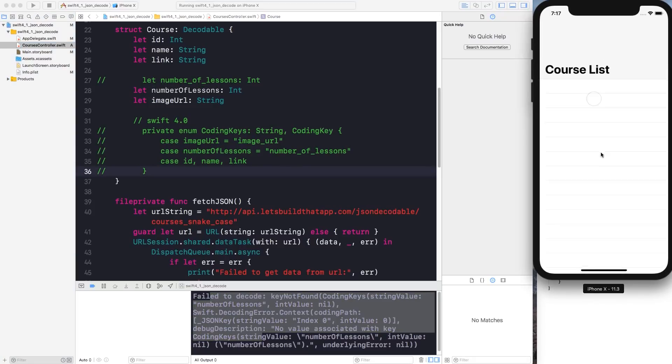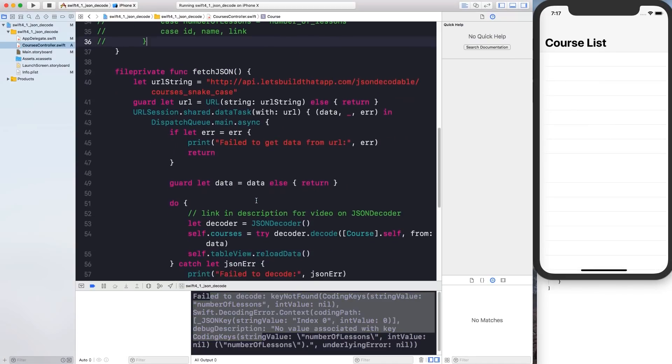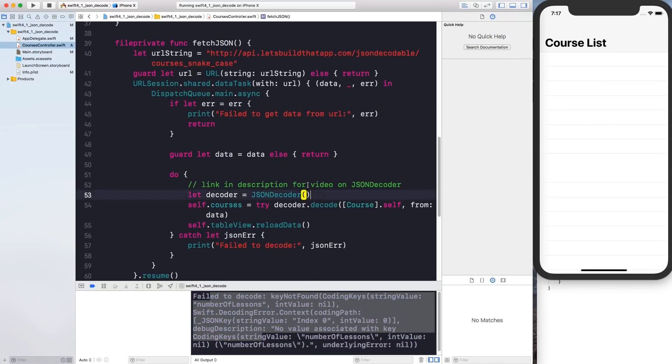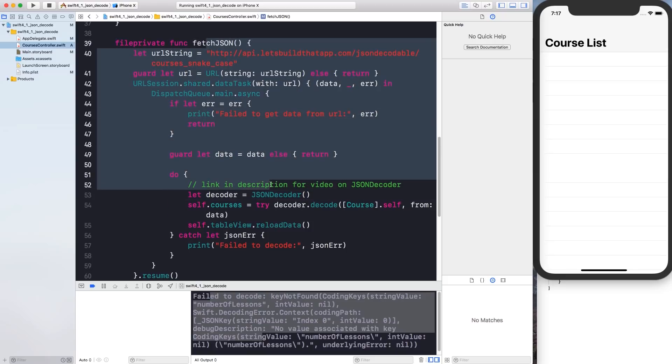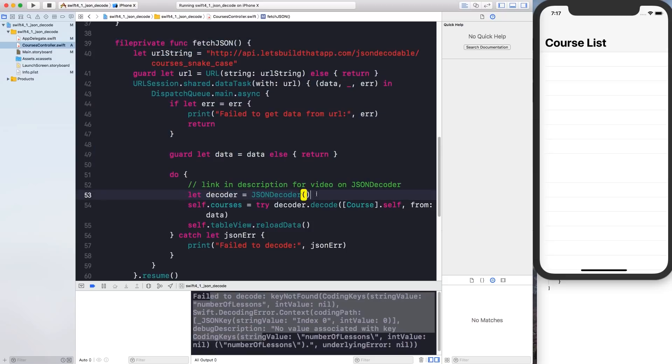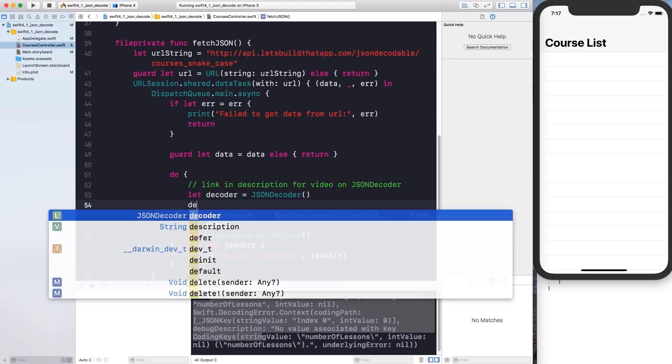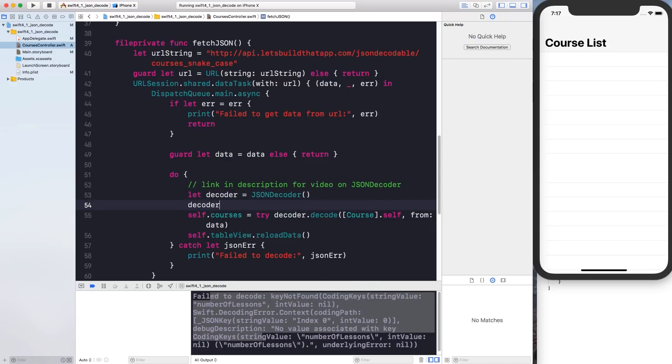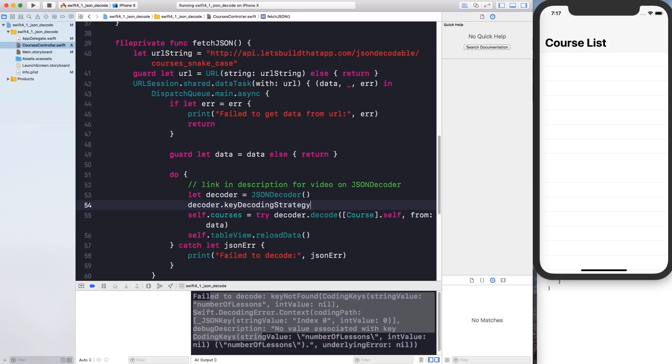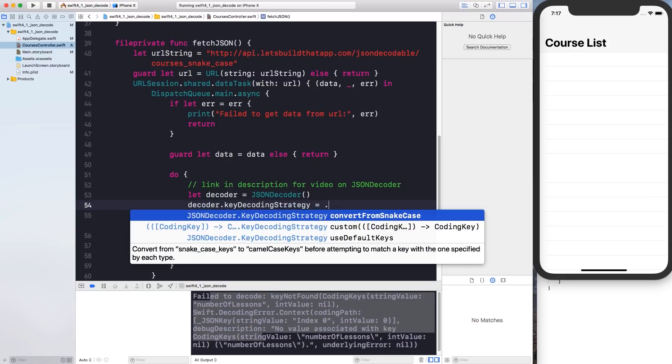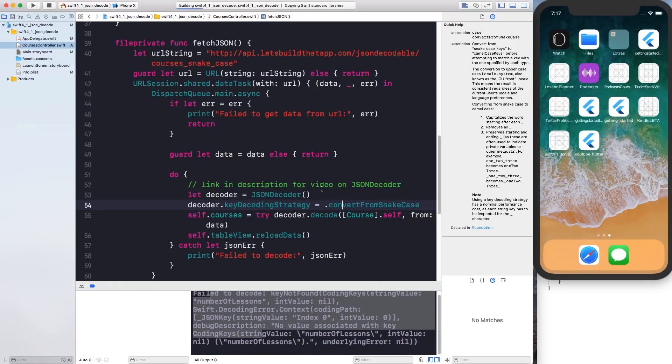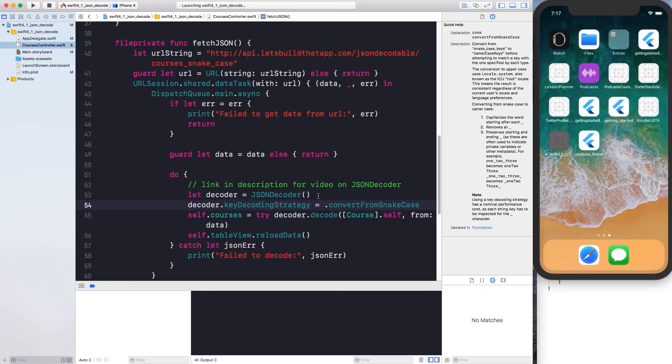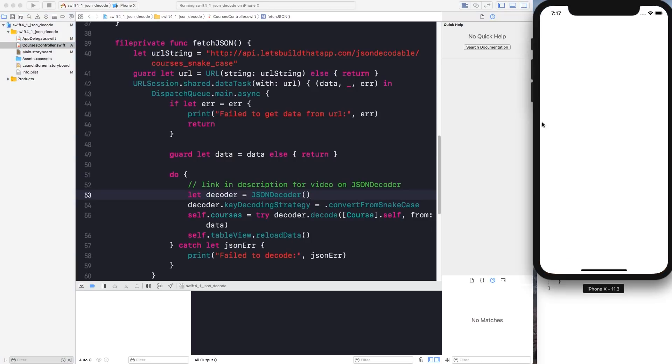So in Swift 4.1 what you can do is during your fetch JSON procedure over here when you are constructing your decoder you just want to say decoder and you can set keyDecodingStrategy and you set it equal to .convertFromSnakeCase. And that's pretty much all you have to do and your list is going to render out with your courses right over there.